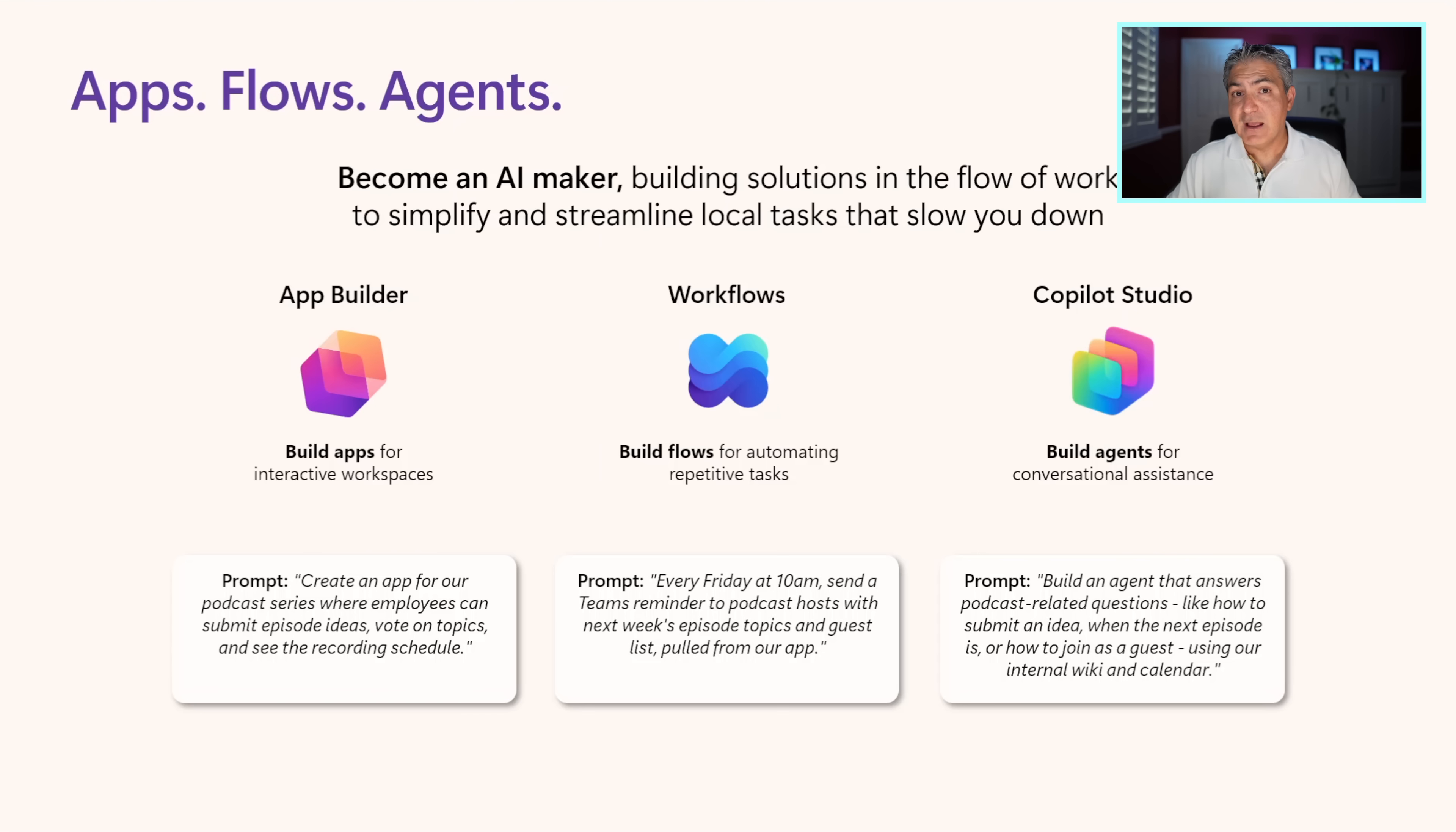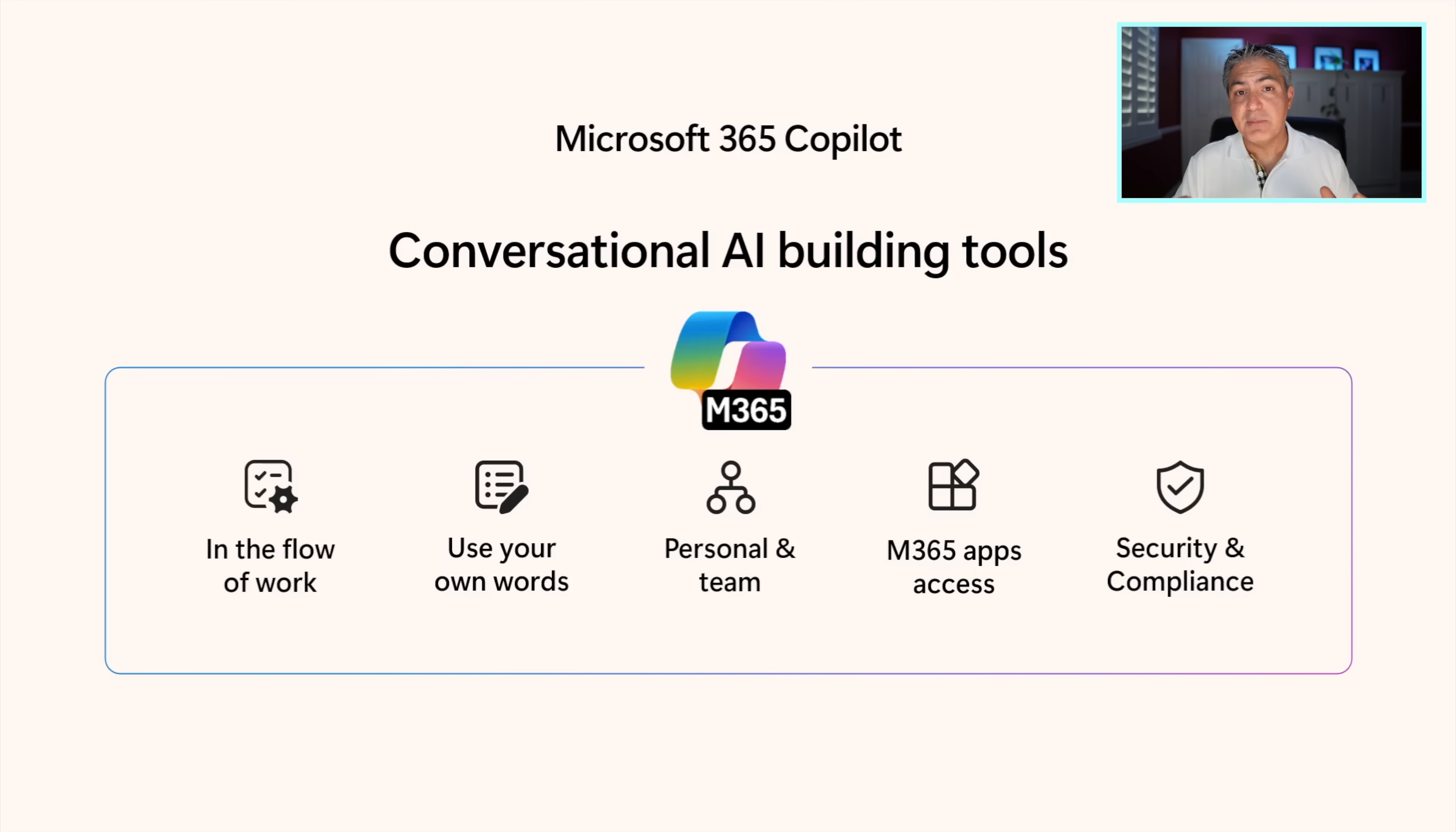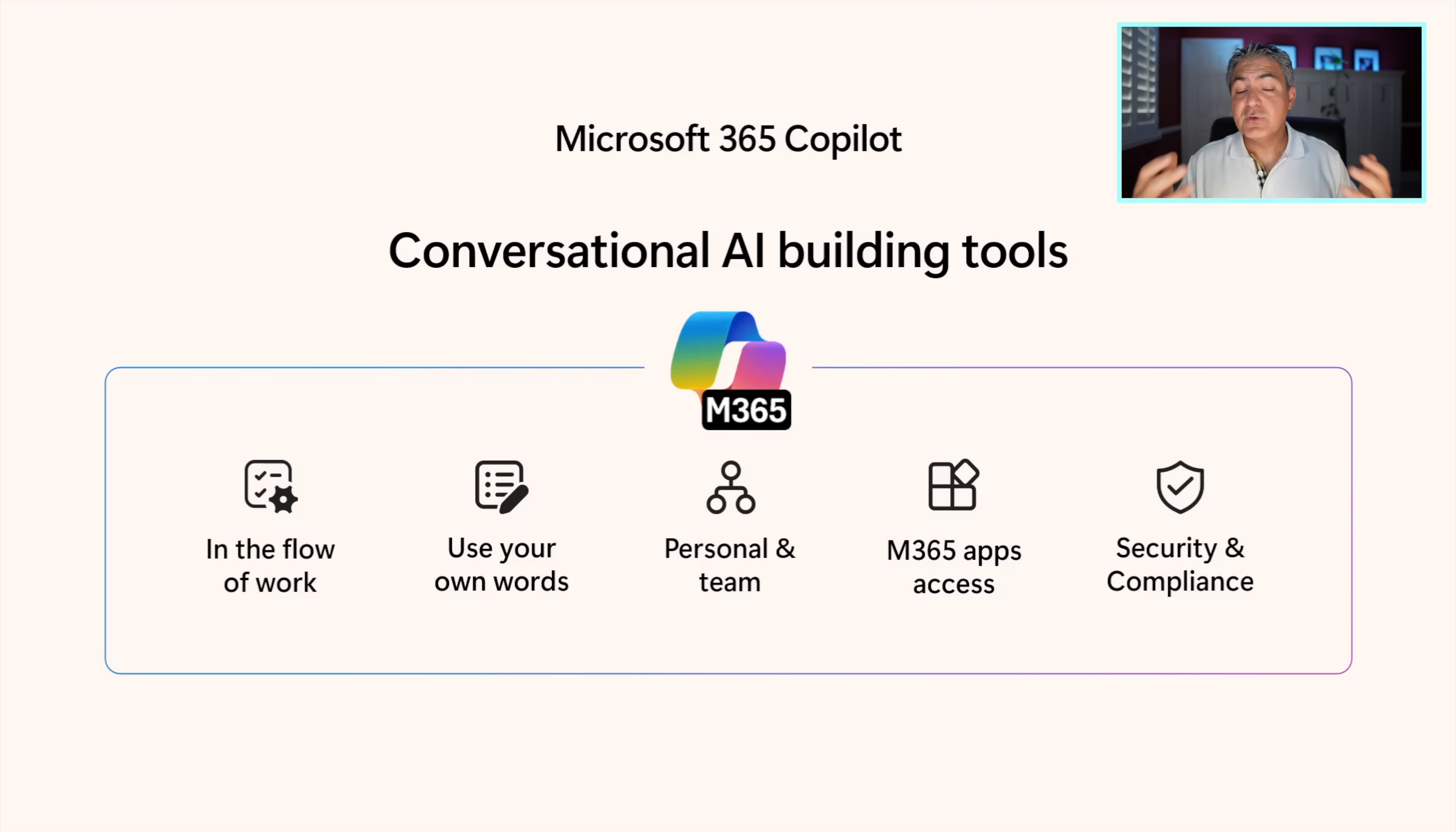In the past, I've actually done a lot of content on Copilot Studio, and what we're going to be doing today is we're going to take one of those agents that I built in Copilot Studio - that autonomous email agent - and we're going to rebuild it using workflows. The key with these tools is that they're basically all conversational AI building tools, meaning that they work in the flow of your work. You can use your words to tell these tools what to do. They can be used for yourself personally and extend out to your team as well. They already have access to your M365 applications and your data.